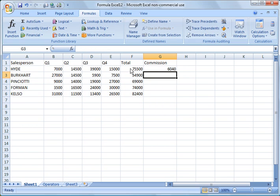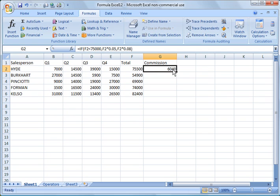And you see what it did? It gave us 8% of $75,500 because the value, the condition is false, so therefore it runs this formula.